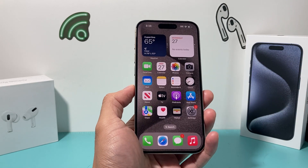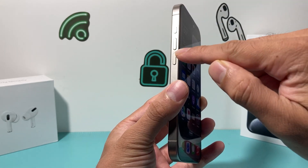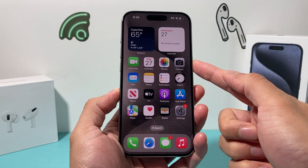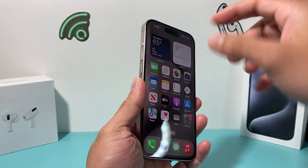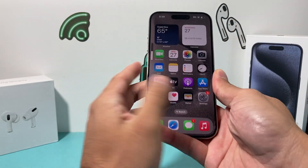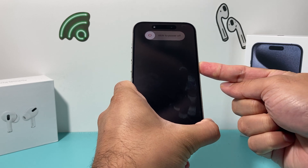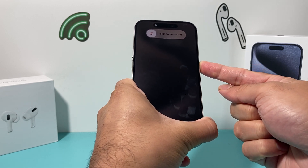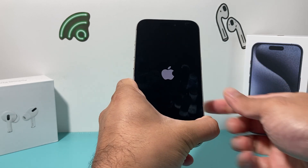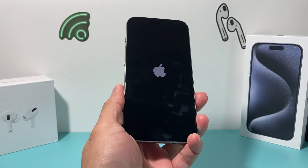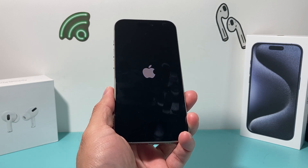The next troubleshooting step is giving your phone a forced restart. Press and release volume up, press and release volume down, then hold the side button until the screen goes completely black. Once you see the Apple logo reappear, let go of the button. This shuts down and reloads the software, so if there's a software-related bug going on, it will fix those issues.